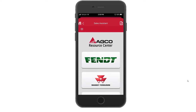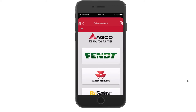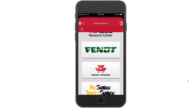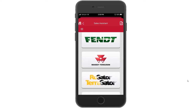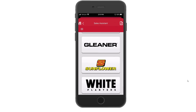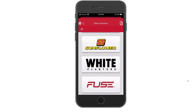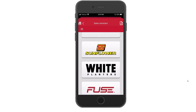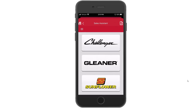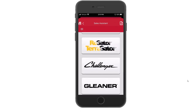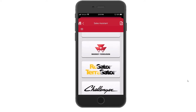Whether it's Fendt, Massey, Rogator, Terragator, any Challenger products, Gleaner, Sunflower, or White, or our Fuse technology, there's additional information on each of these products. For what we're going to look at today, we're going to jump into the Rogator and Terragator product lineup.